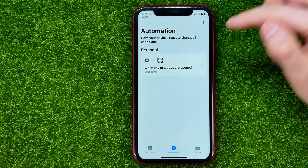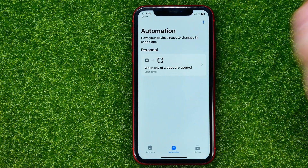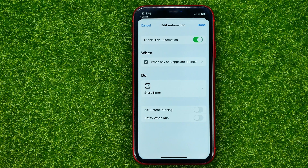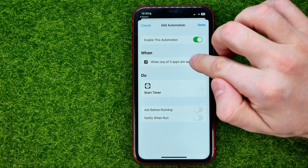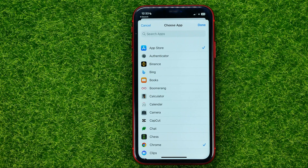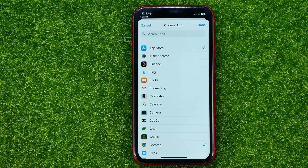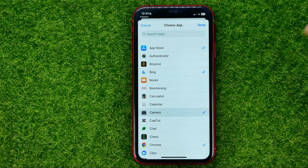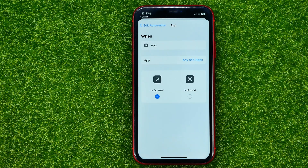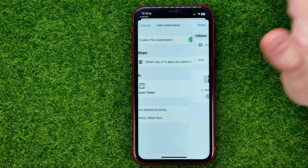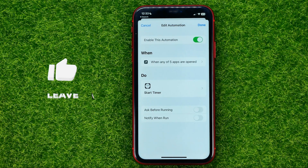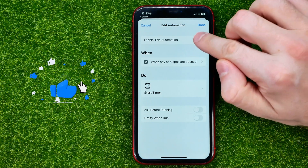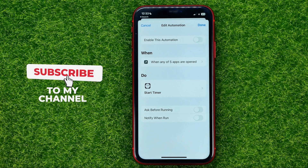At any time you can go to Shortcuts, get into that automation, and tap where it says 'When,' then Apps. From here you can add or remove any apps from the automation — check mark an app to add it, or uncheck to remove it. You can also turn off the automation completely by toggling off the switcher.